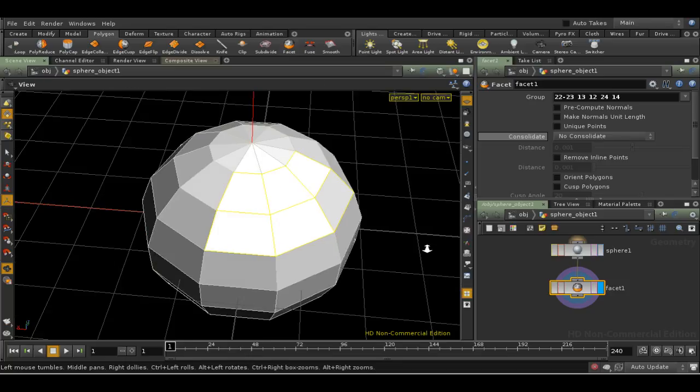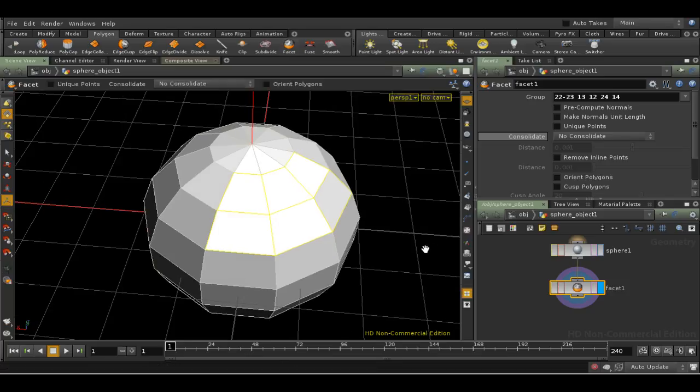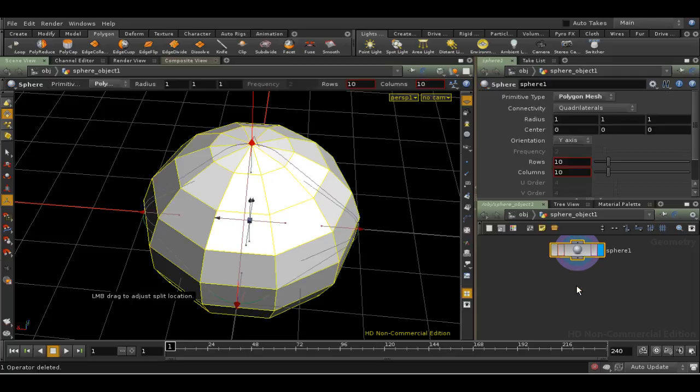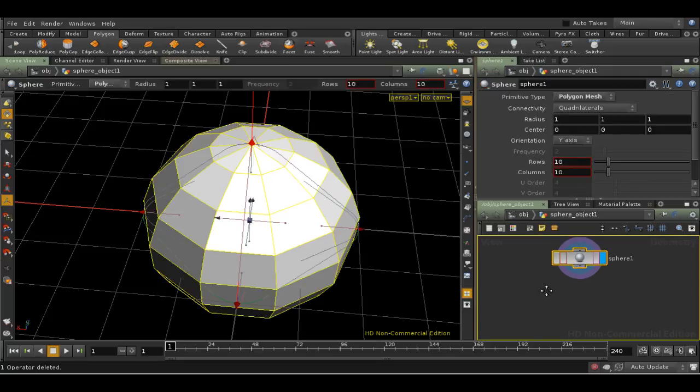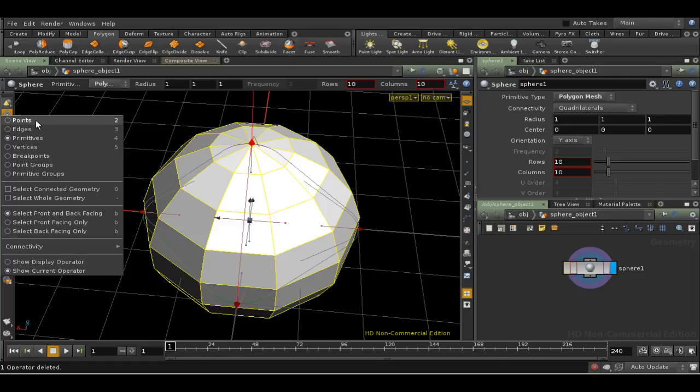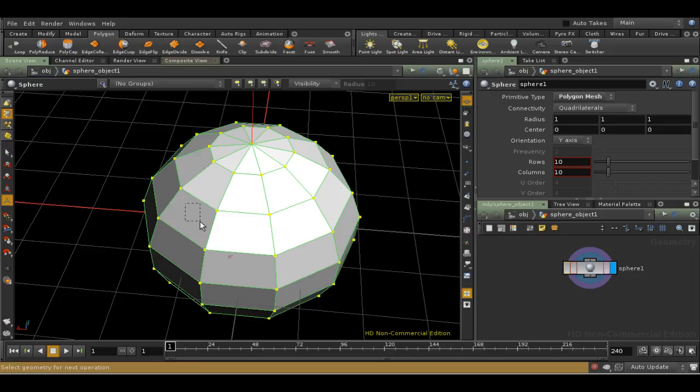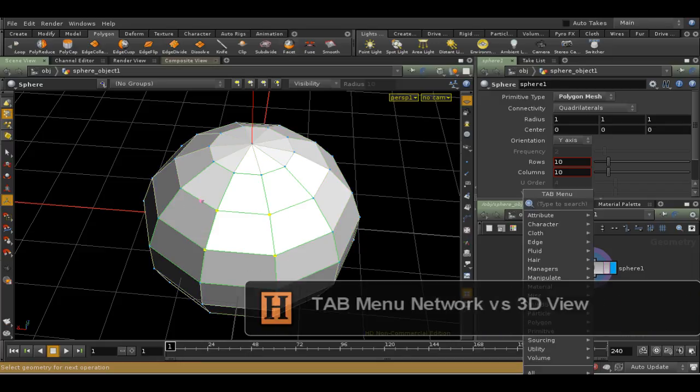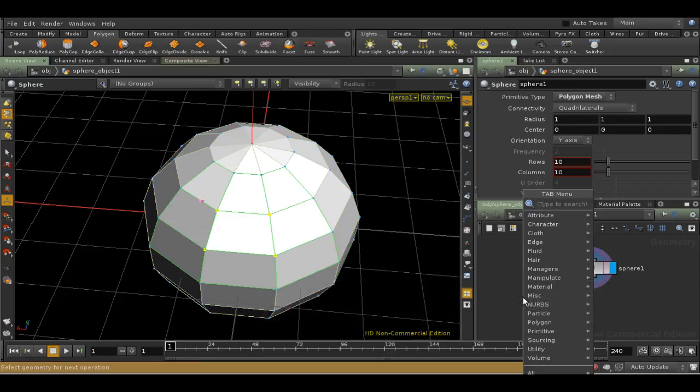But not all nodes are available as shelf tools. What do I do if I want to use the Color node, for example? The Color node simply adds color information to points or primitives on an object. Let's delete the Facet SOP. The only way to access the Color SOP is through the Tab menu. Let's select some points on the sphere first. And then let's try using the Tab menu with our cursor in the Network view.